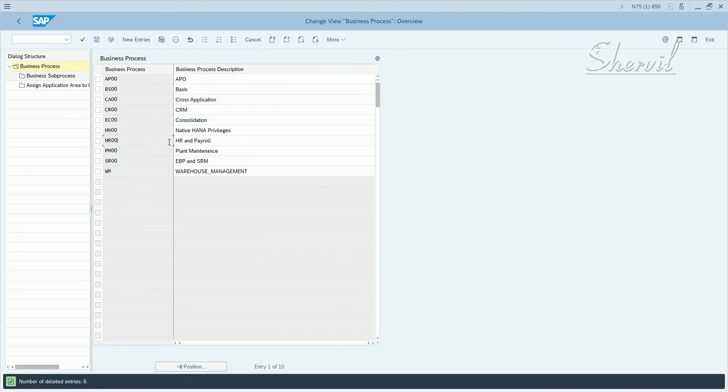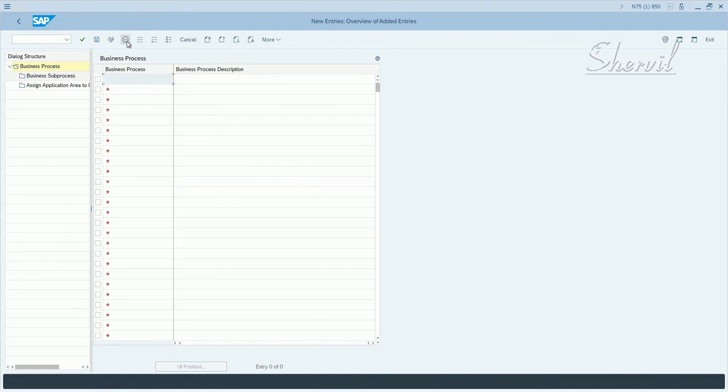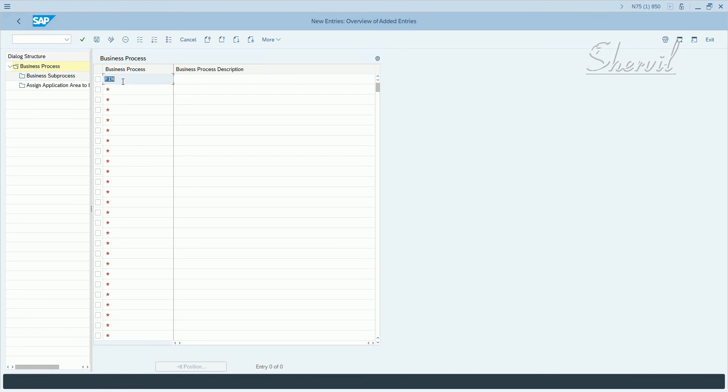Let's go and create new entries. To create a business process let's say FI, three characters, so let's say Finance.